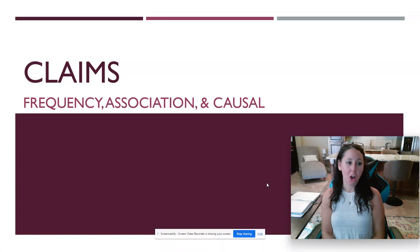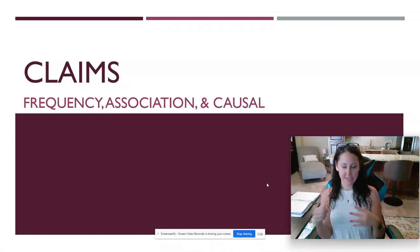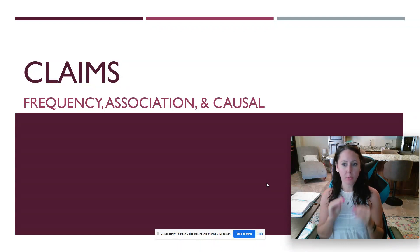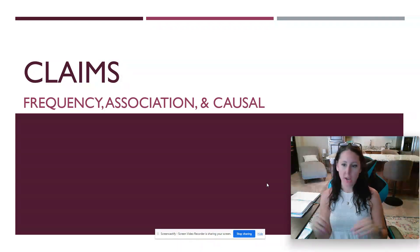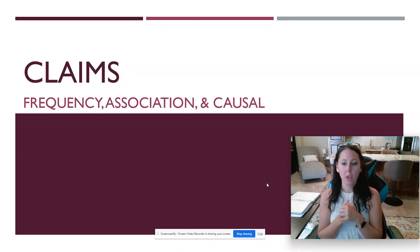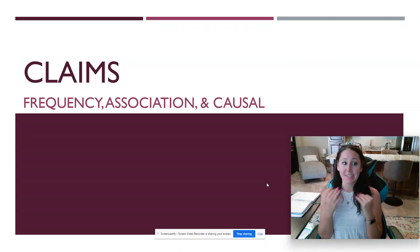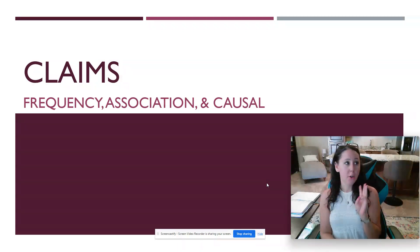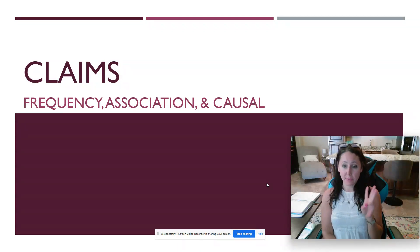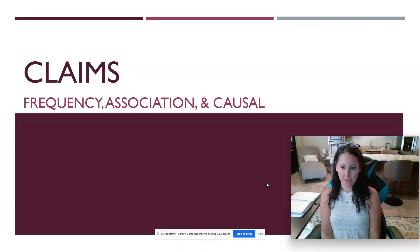We're going to begin our discussion on claims and validities. This is something that your textbook really hits on and is important for research methods in general. The first thing we're going to talk about is types of claims. There are three key types of claims in research: frequency claims, association claims, and causal claims.